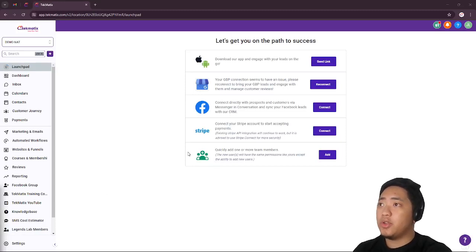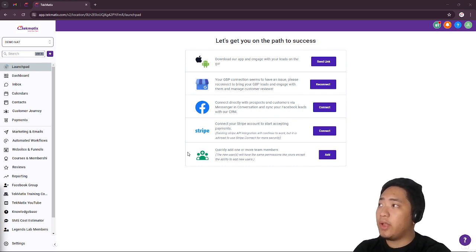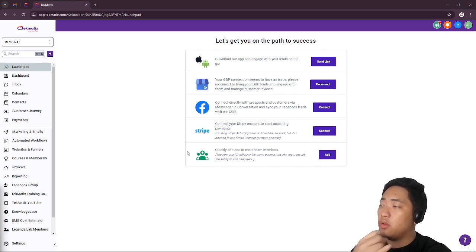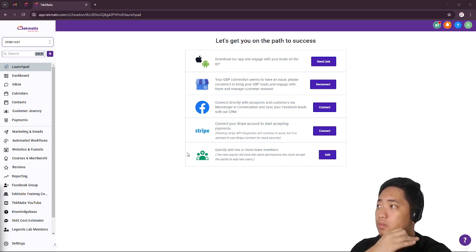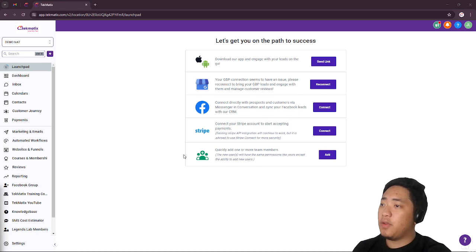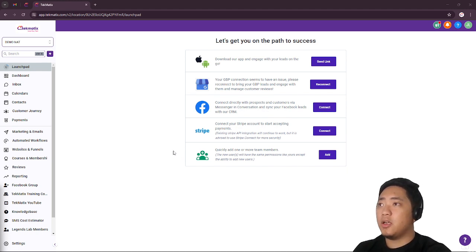Today I'm going to show you how to integrate your Google account so you're able to see your Google Analytics, Google Ads, and Google Business page if you have one. Let's proceed.